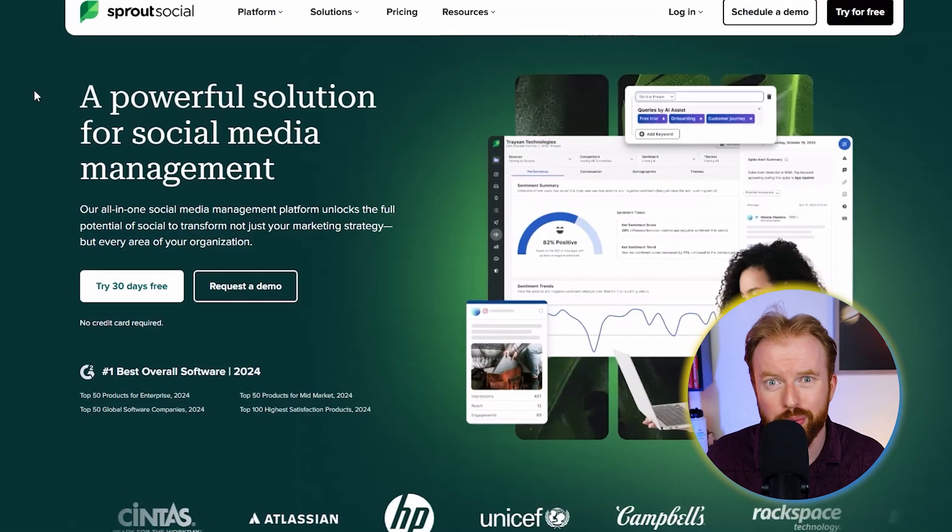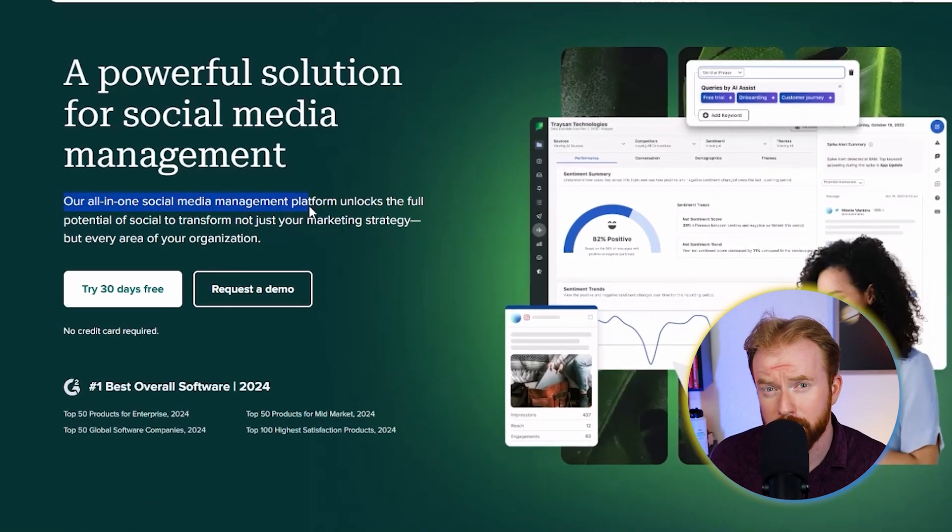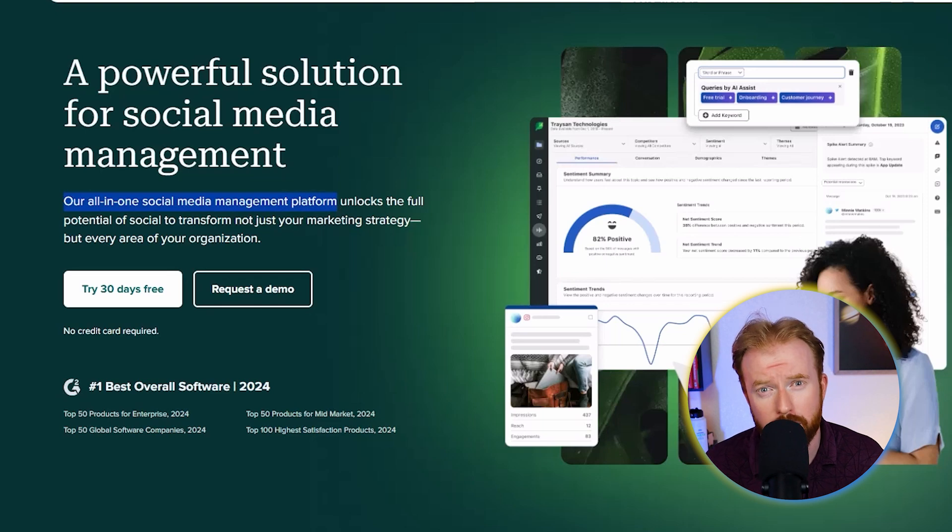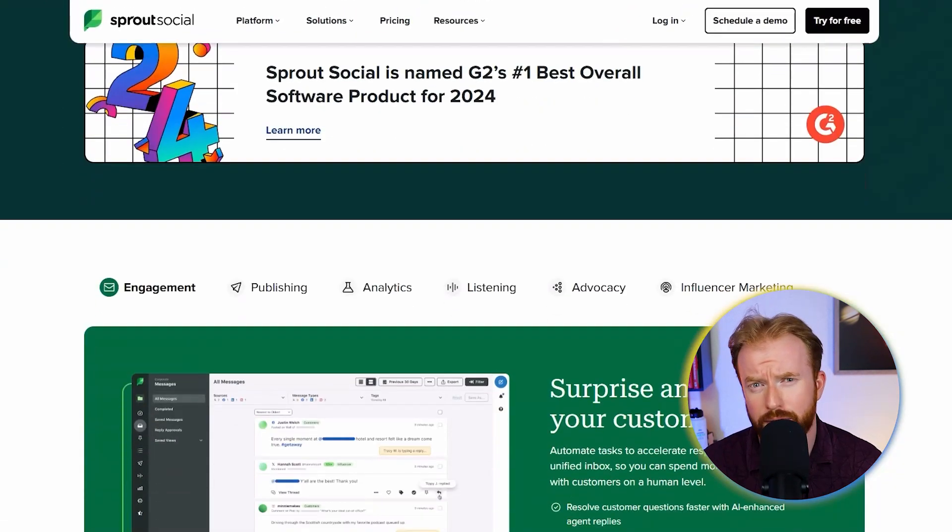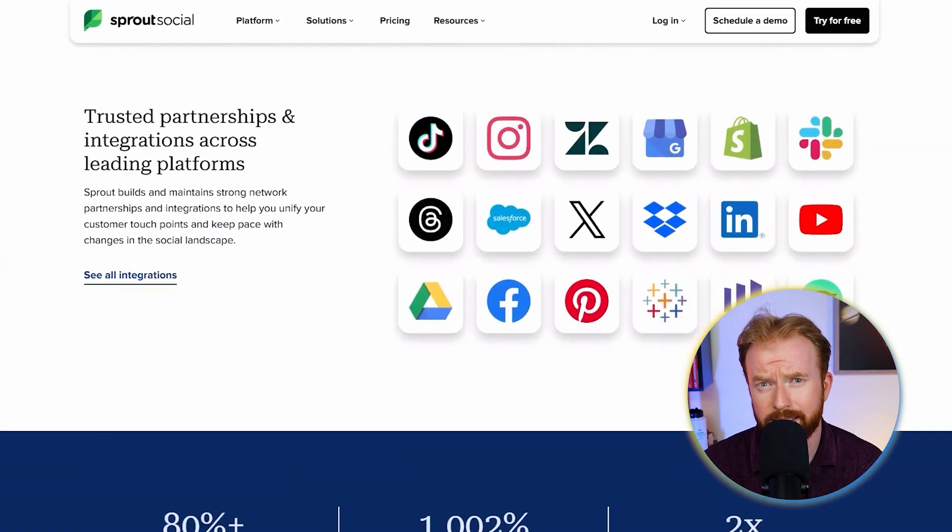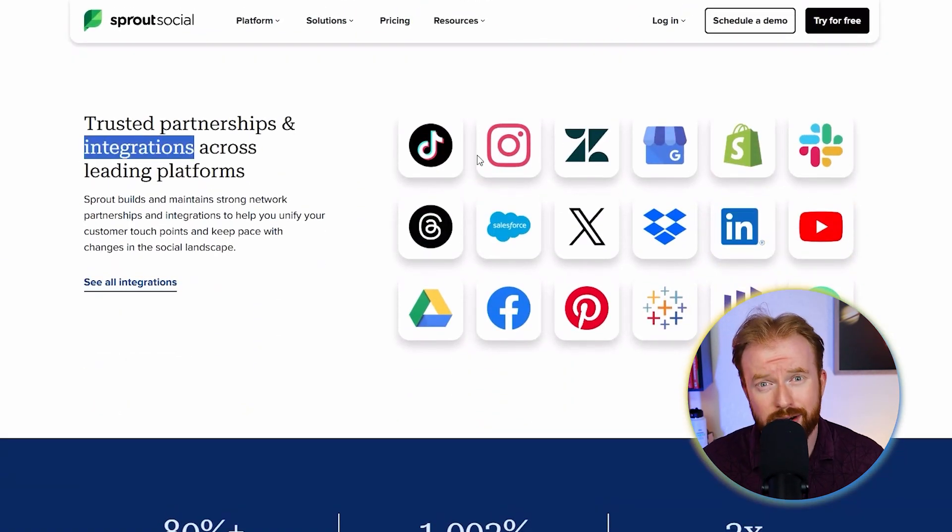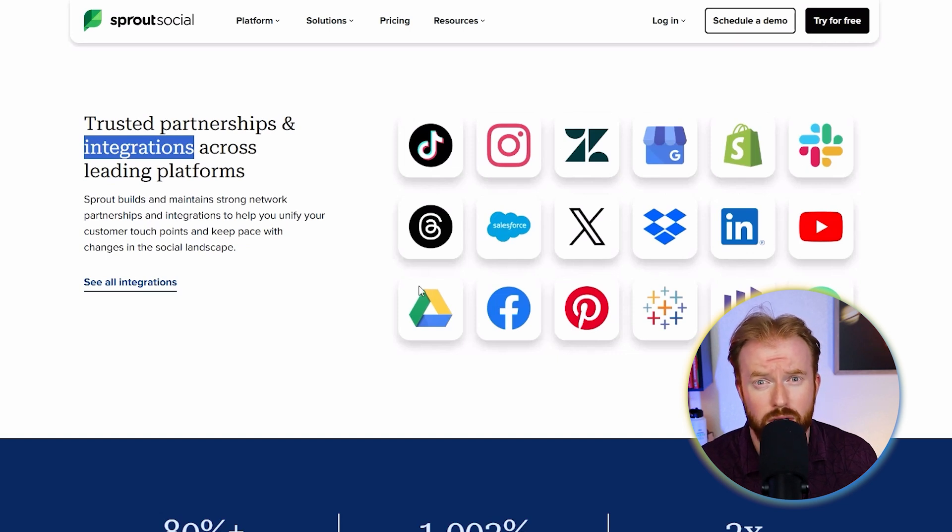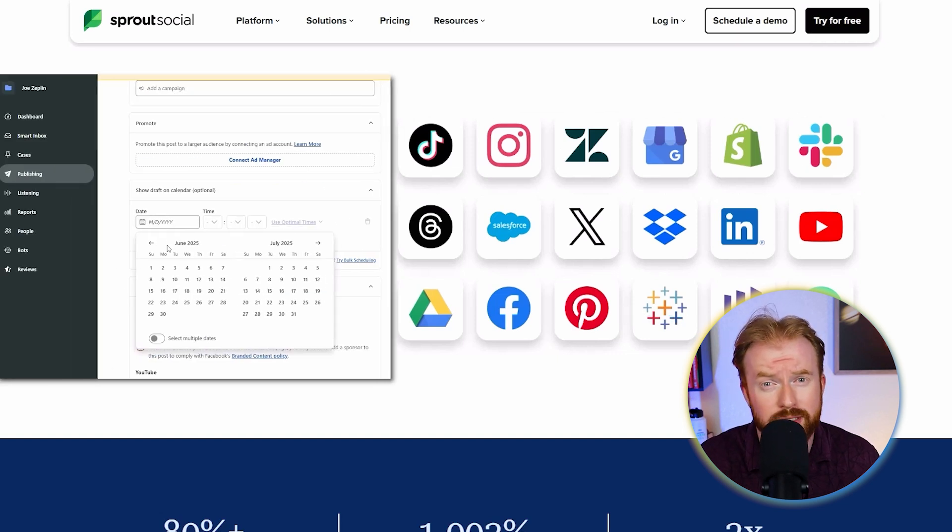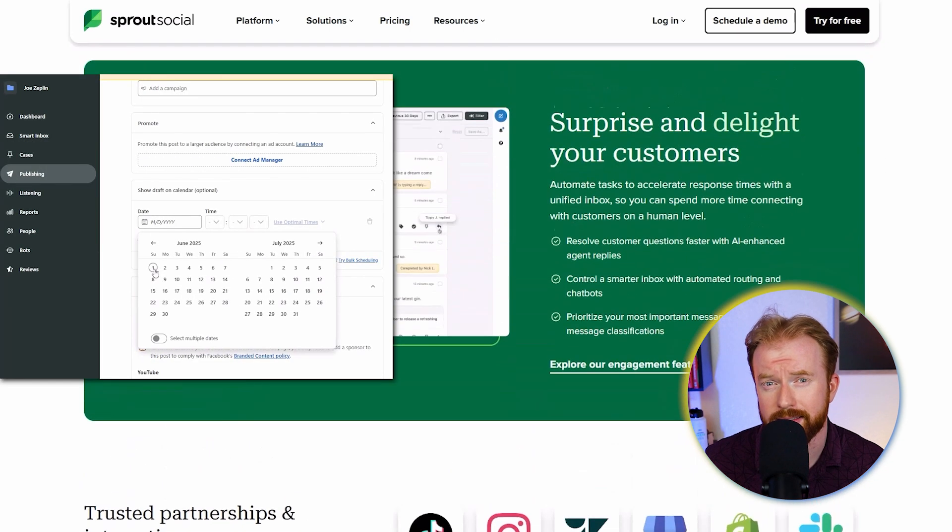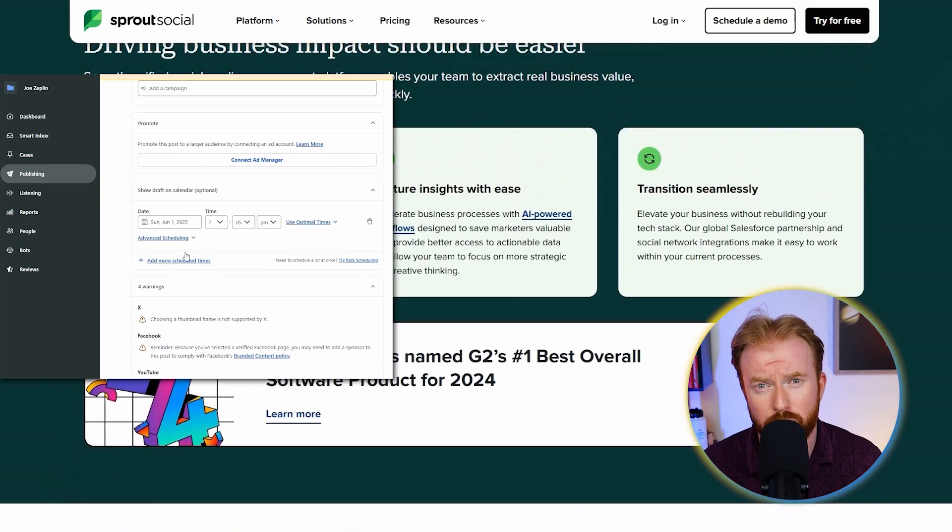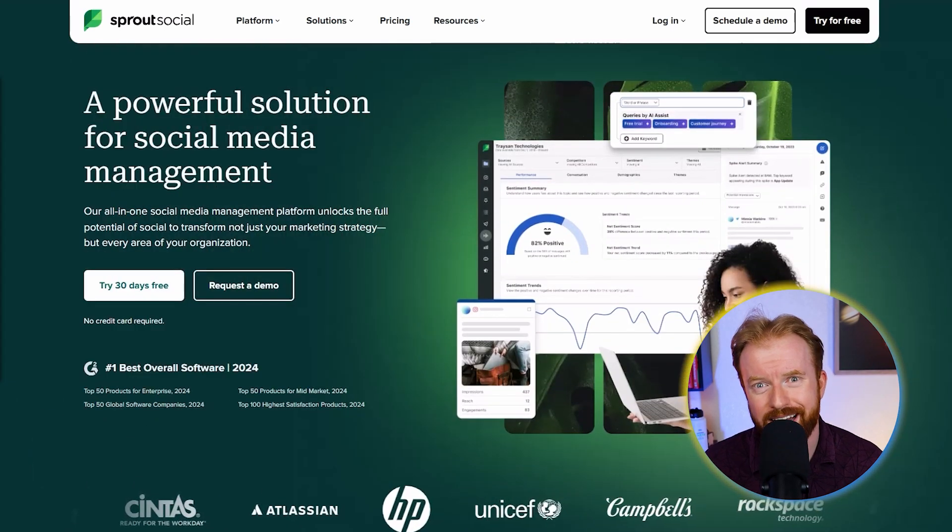Sprout Social markets itself as the best all-in-one social media management platform online. Imagine being able to post all your different social media content from one prime time location. Here's all the different social media accounts you can connect to Sprout Social. Plus you can schedule these posts for a future date and time, something we're going to be talking about really soon.